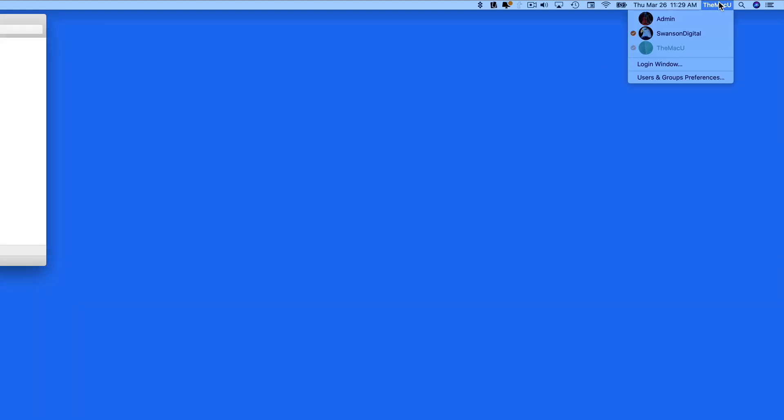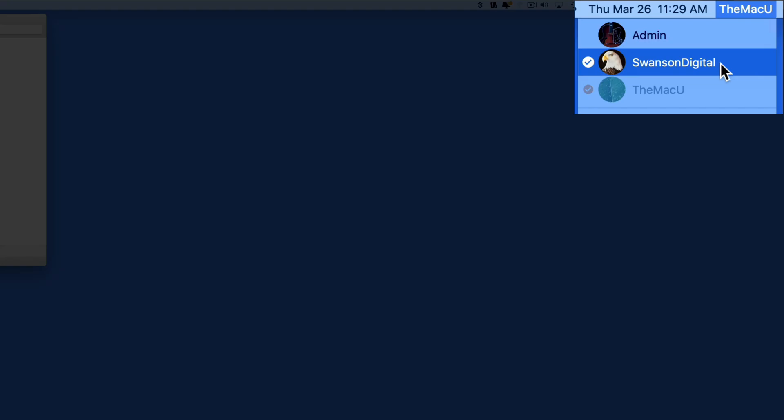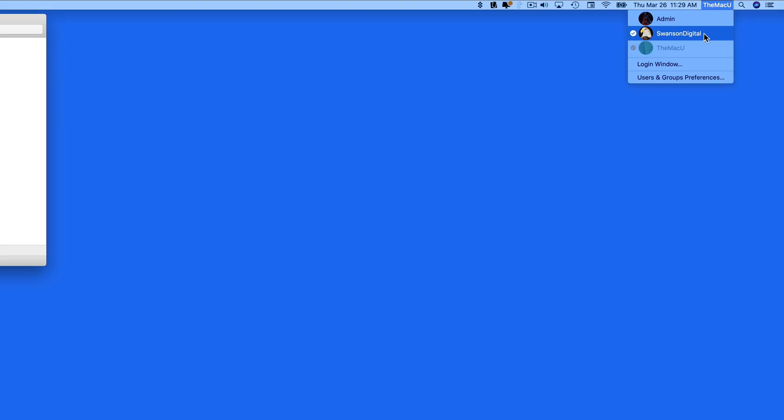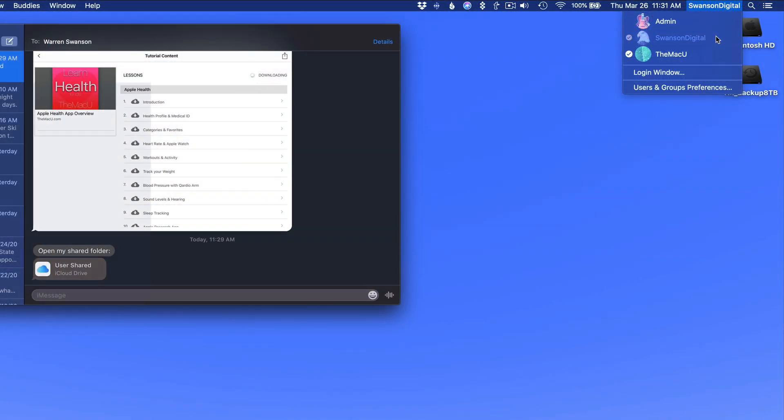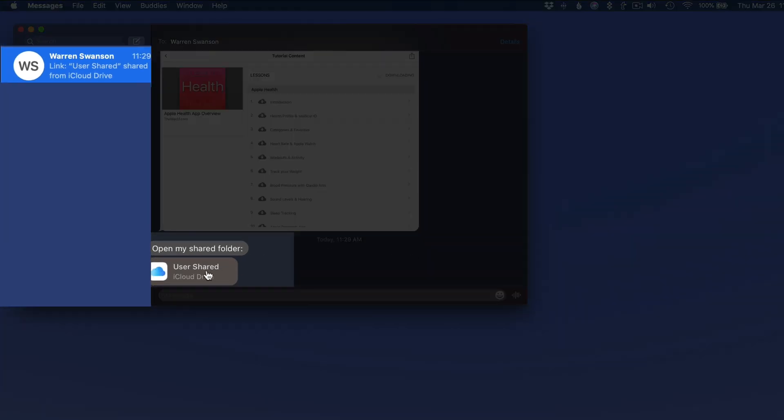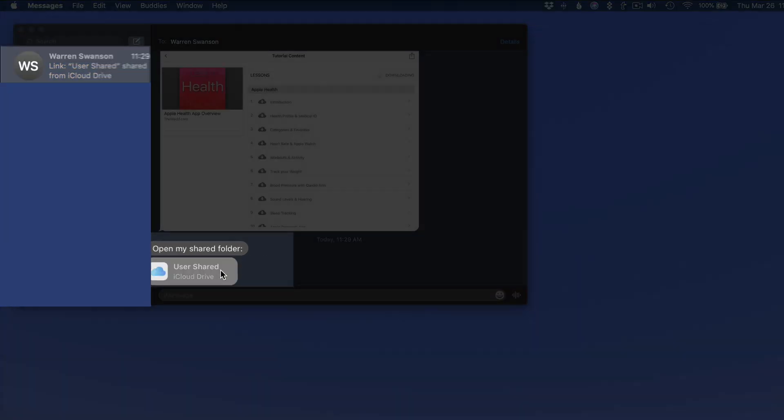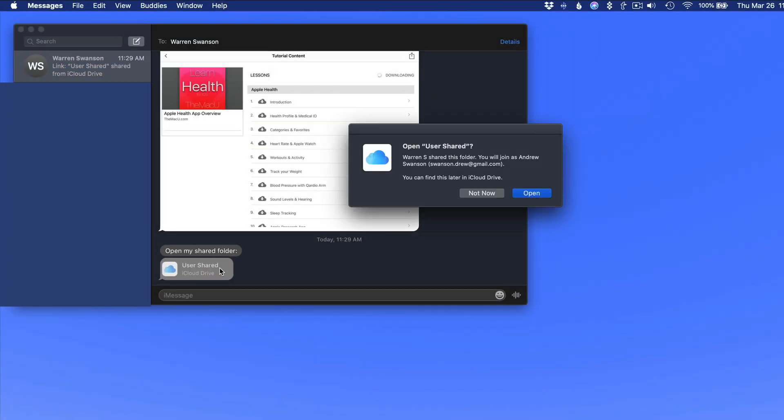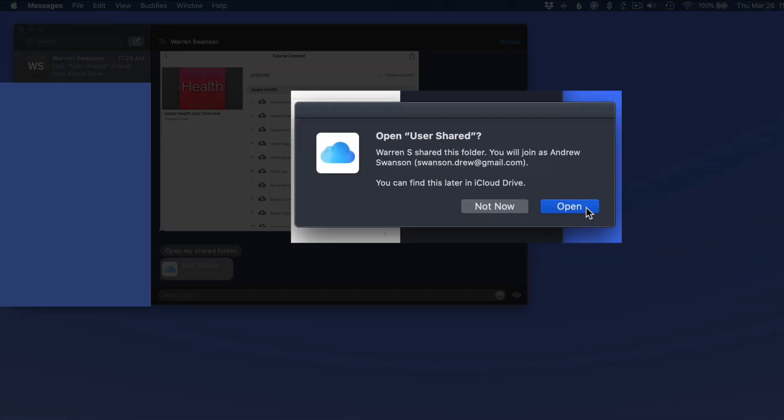So now I need to switch over to the Swanson Digital user account. In the Messages app over here, I have the invite to the Shared Folder. Just click, and it's going to be added to the iCloud Drive folder.